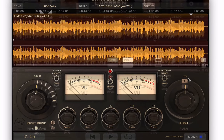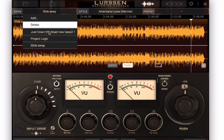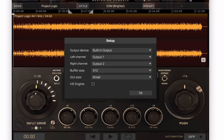You can save projects here and open them. When you save a project, it will have all of its audio files and settings. You can load multiple songs at once and switch between them. You can also turn on and off the HD engine, which gives you two times oversampling and better precision.